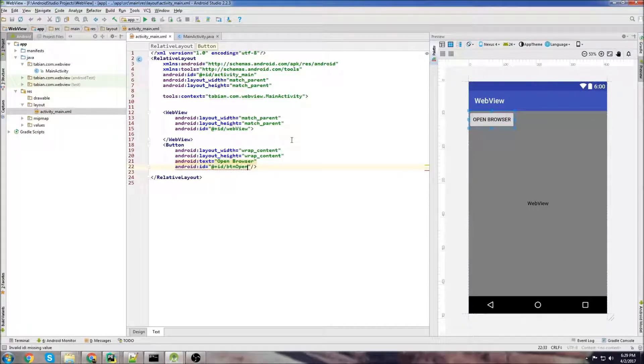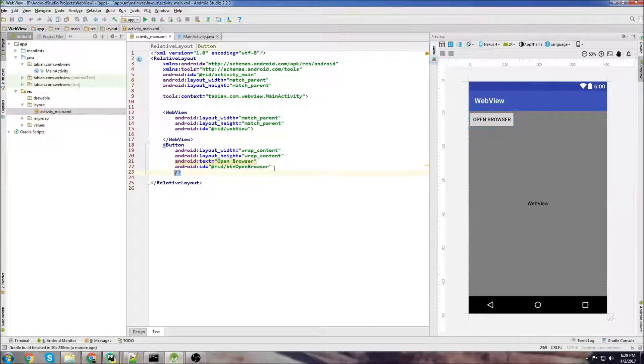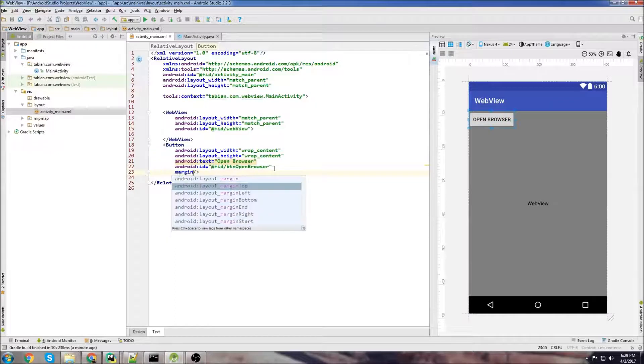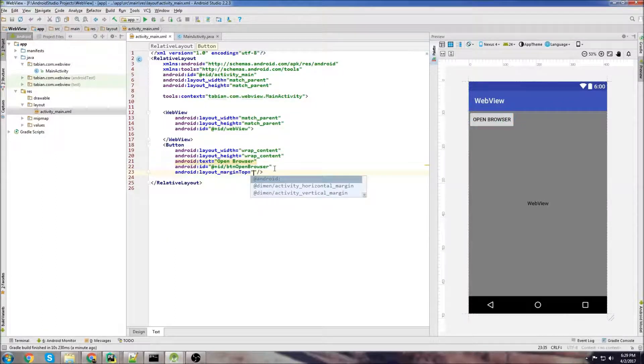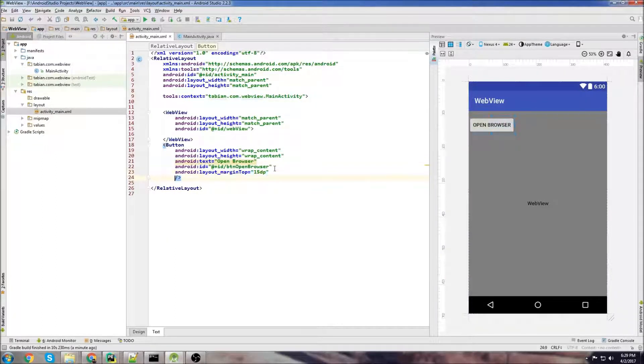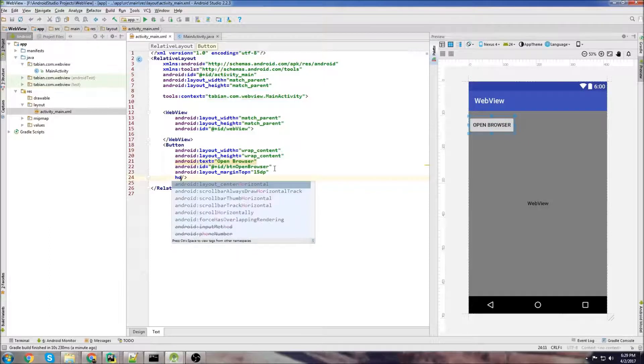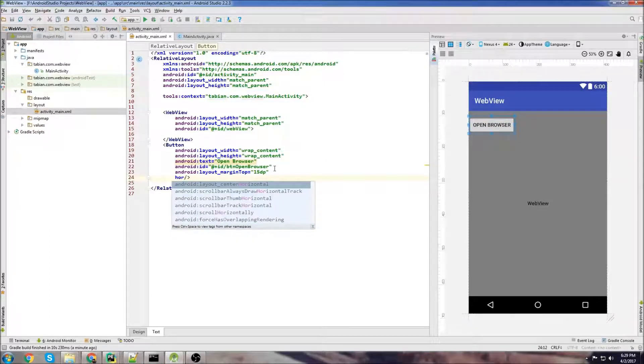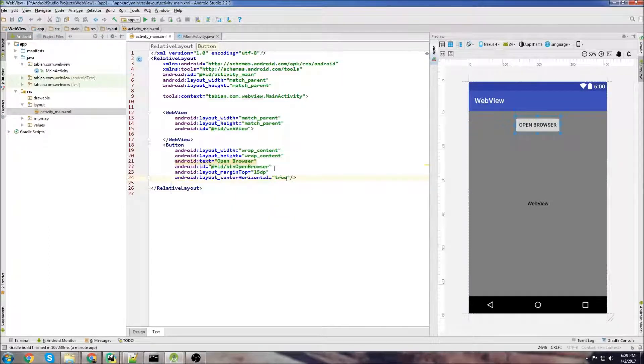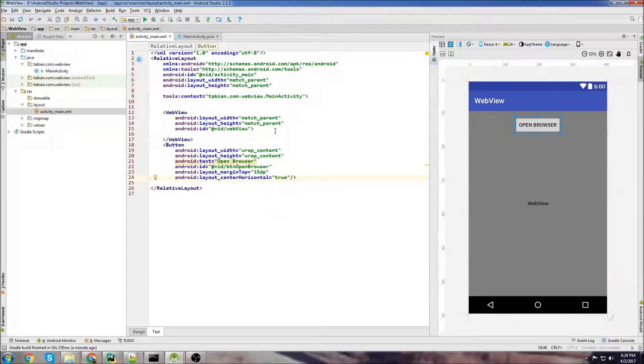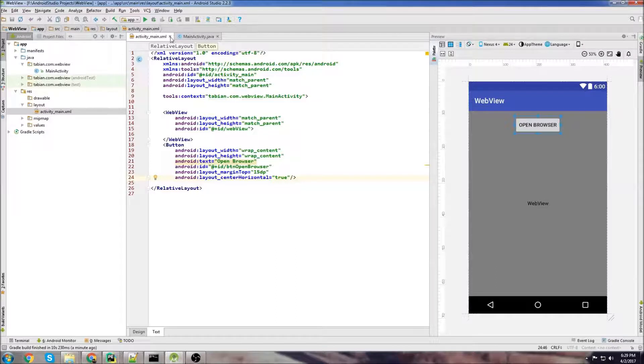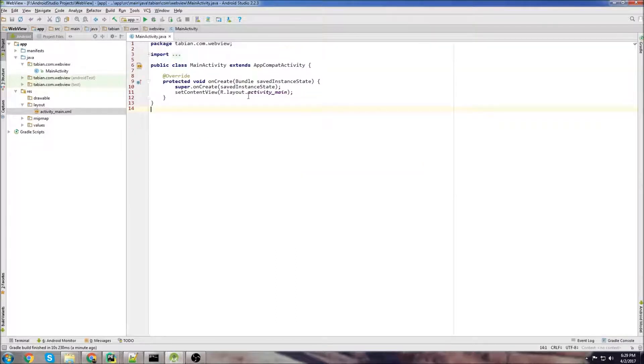Let's give it a little margin on the top just to make it look a little better even though it's not going to make a big difference and then center it horizontally. There we go. We're done in here, let's close activity main and go into main activity.